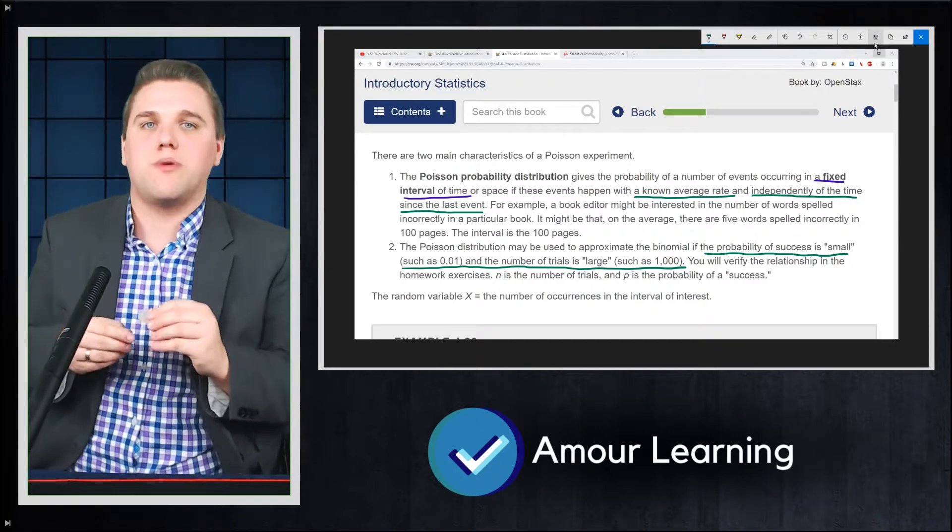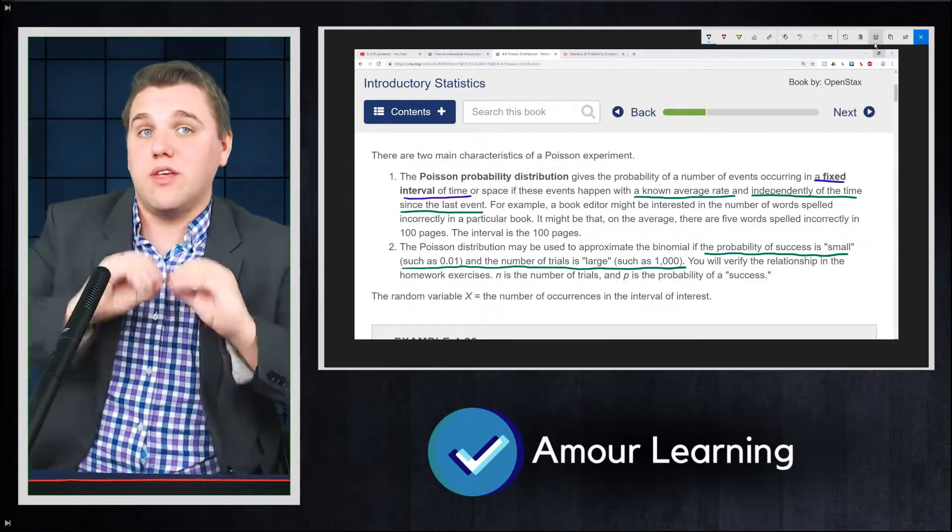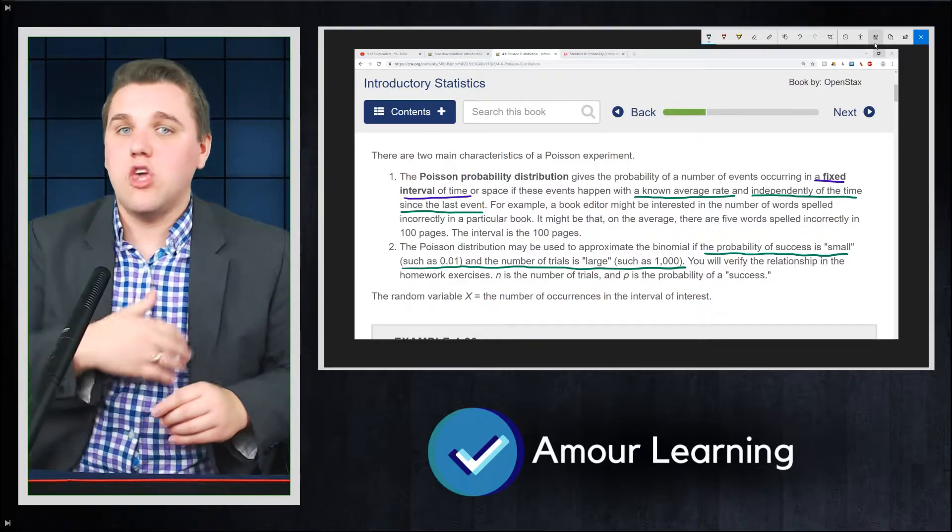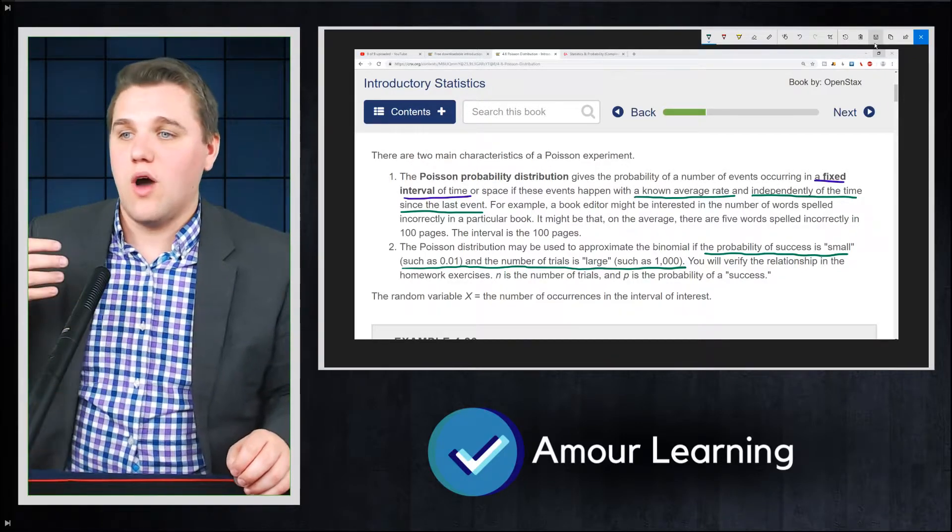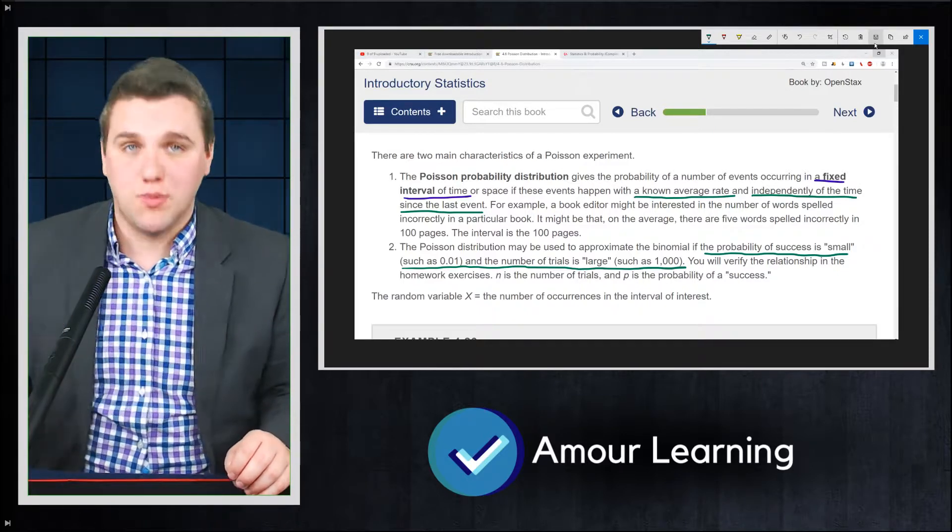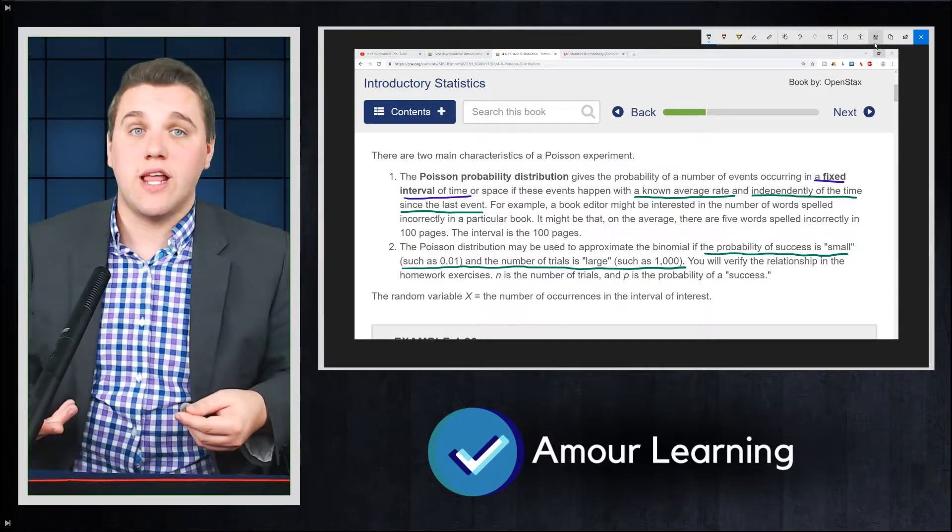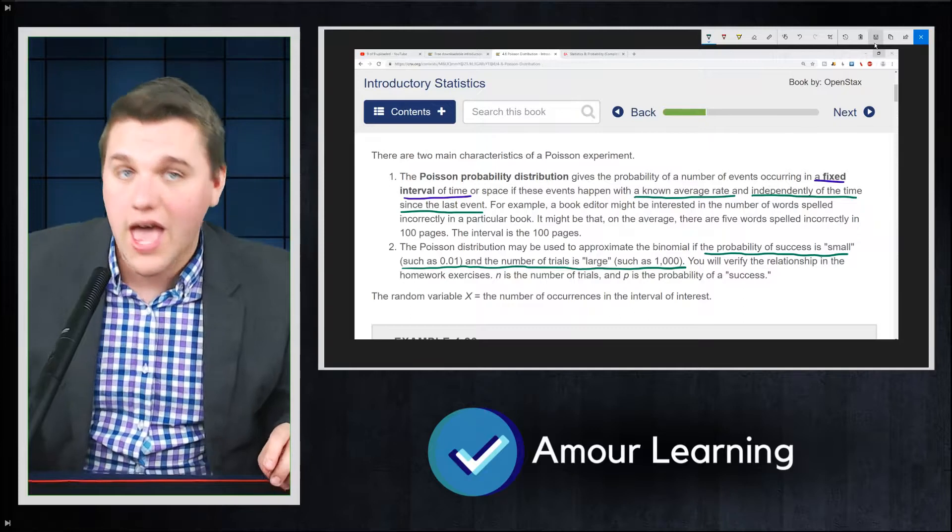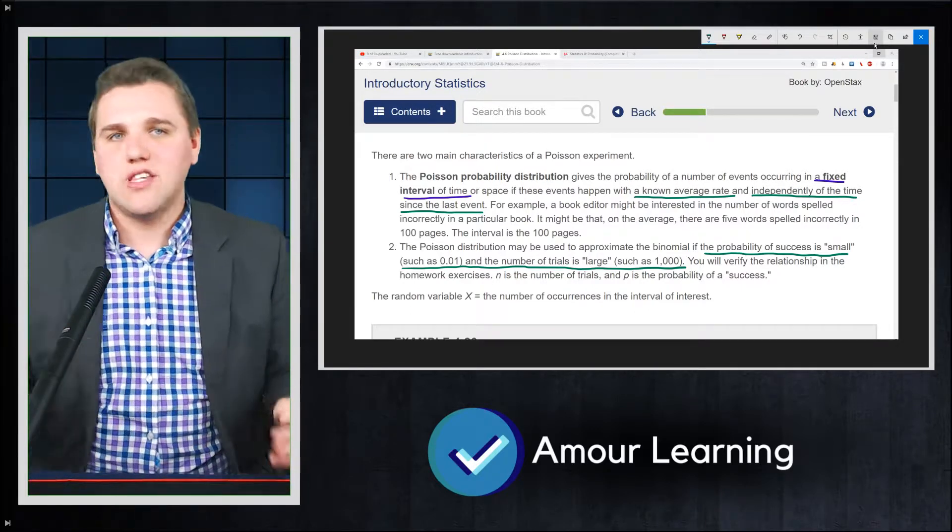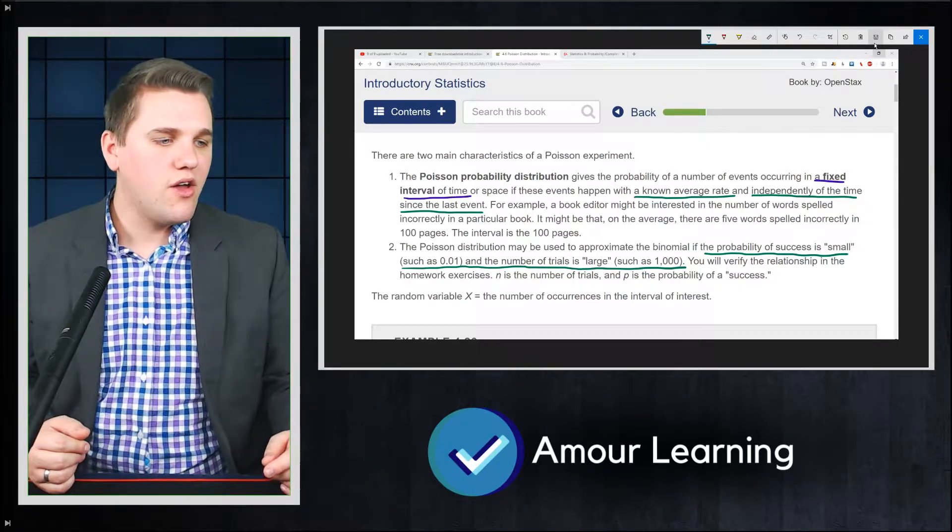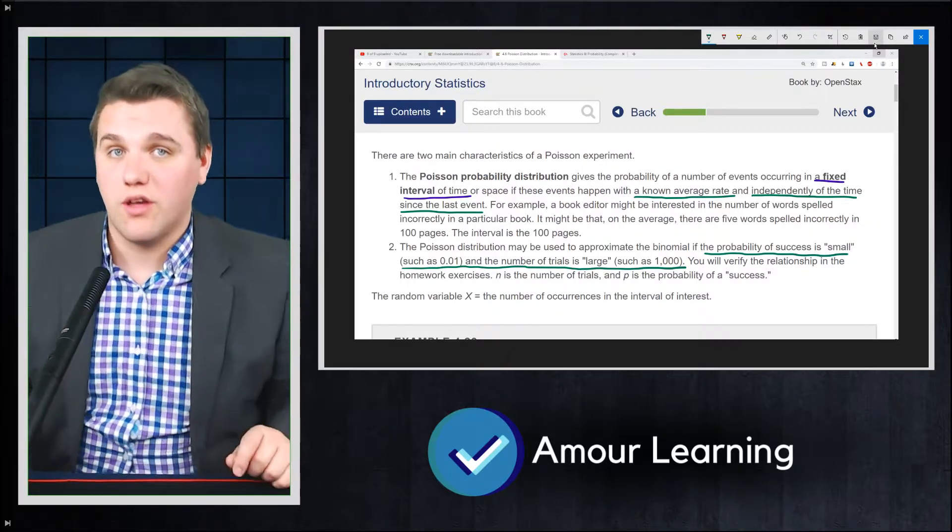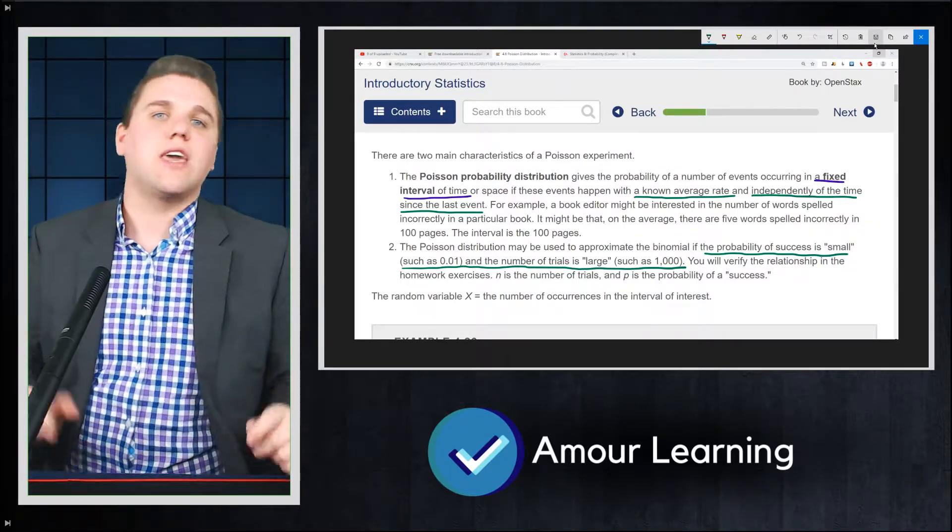Because if you think about it, a binomial experiment is where there are two possibilities, and you want to know what you expect to see if you attempt that experiment multiple times. So like if I flip a coin 10 times, I want to see how many heads I'm going to get. I might get five, I might get six.